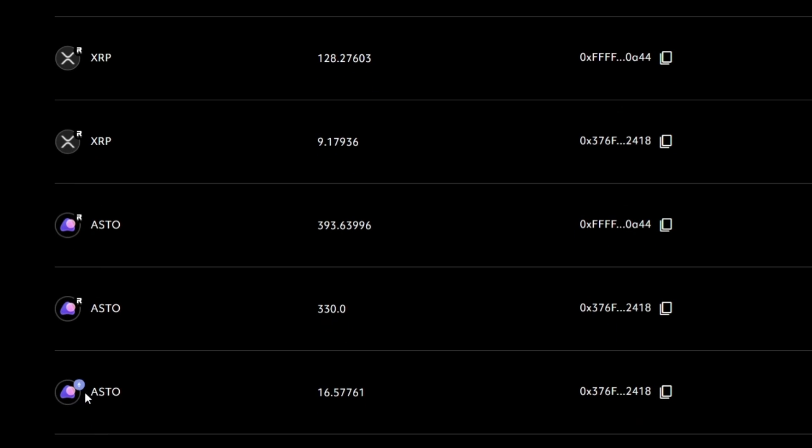And then these two different ASTOs are on the root network. But again, this is in the FuturPass, this is in the Ethereum wallet.